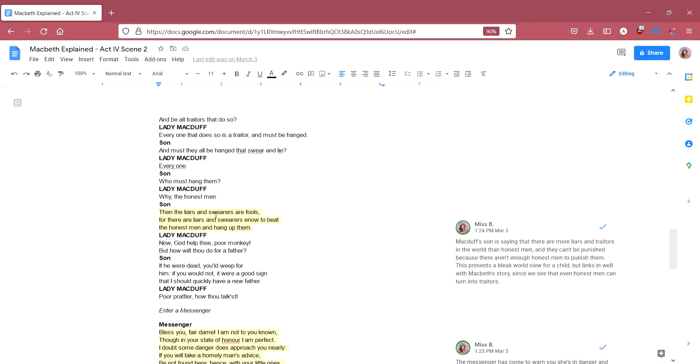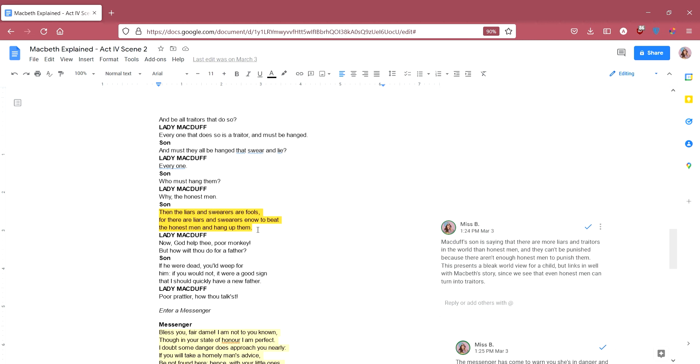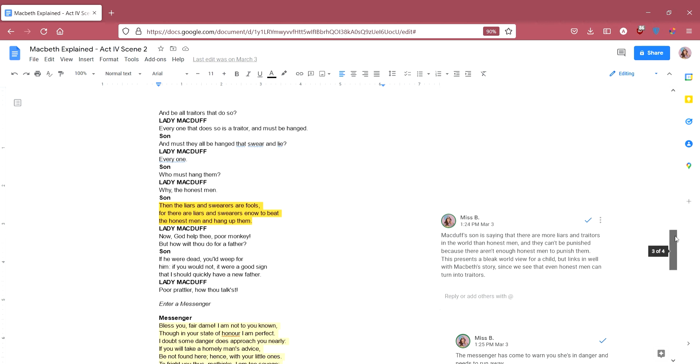And the son here makes a really good point. He says, then the liars and swearers are fools, for there are liars and swearers enough to beat the honest men and hang them up. He's saying, well, actually, there are so many more traitors and liars in the world than honest men that if the honest men try to hang the traitors and the liars, the traitors and the liars will outnumber them, beat them up and hang them instead. Lady Macduff says, now God help thee, poor monkey. And how will thou do for a father? And the sense here is that he's almost kind of managed to outwit her.